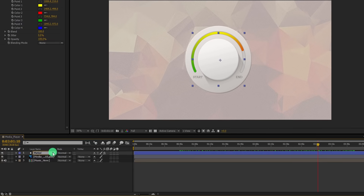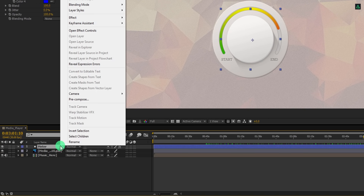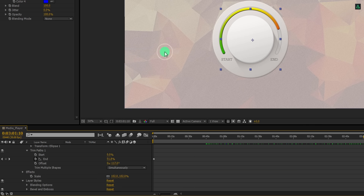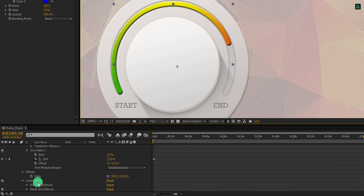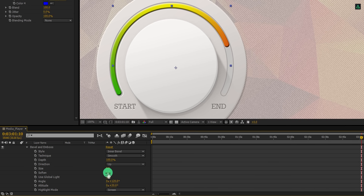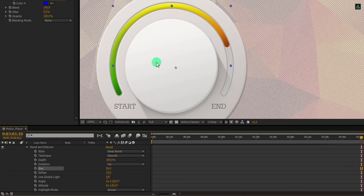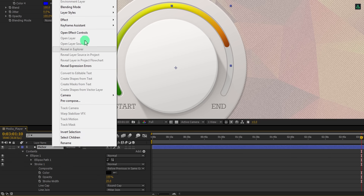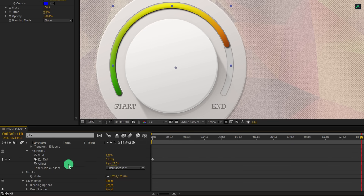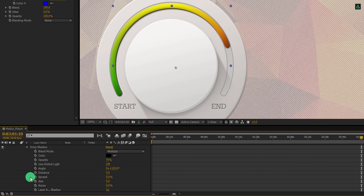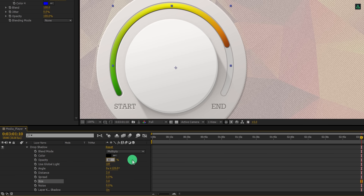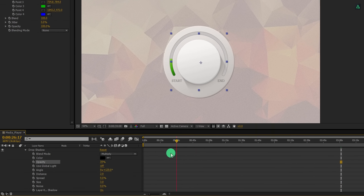Let's rename this layer as the meter. Now right click on it, go to Layer Styles, and choose Bevel and Emboss — it will create some depth in this meter. Open Bevel and Emboss and change the soften value to 16. Also increase the size to a larger number to get some soft shades. Again right click, go to Layer Styles, and choose Drop Shadow. Open Drop Shadow, change the distance value to 2 points, change the size value to 3, and change the opacity value to 30%.